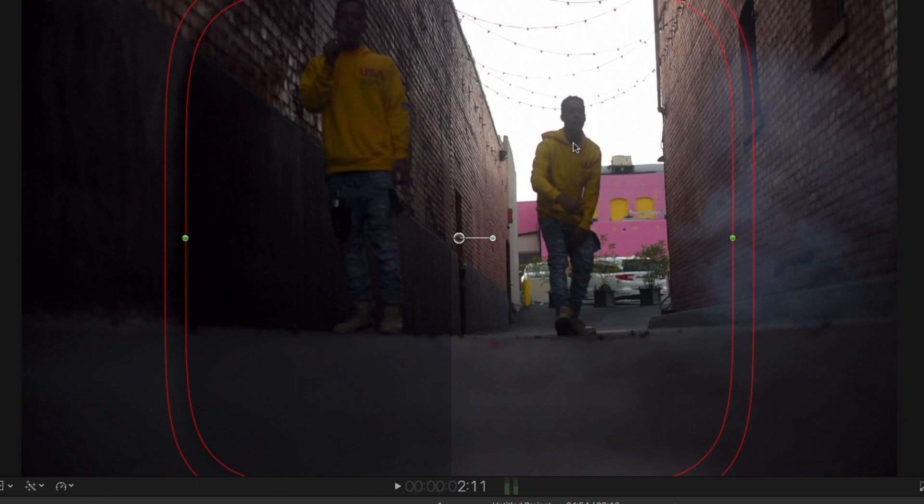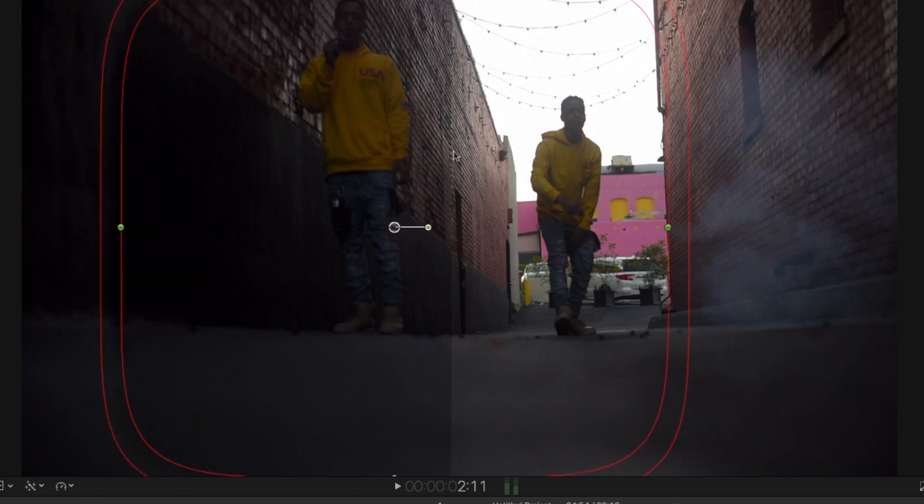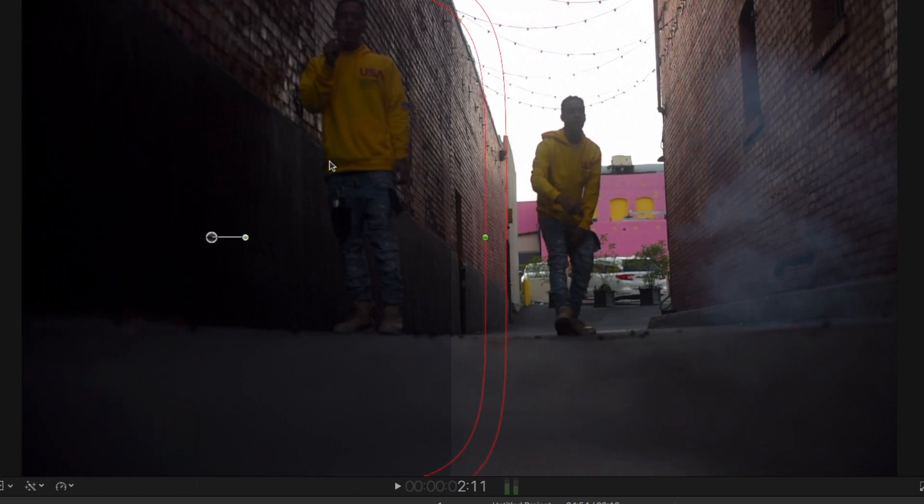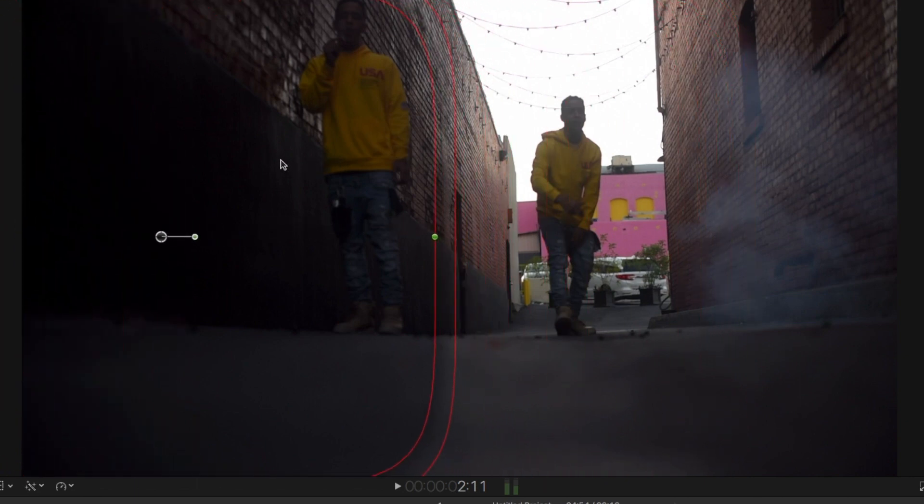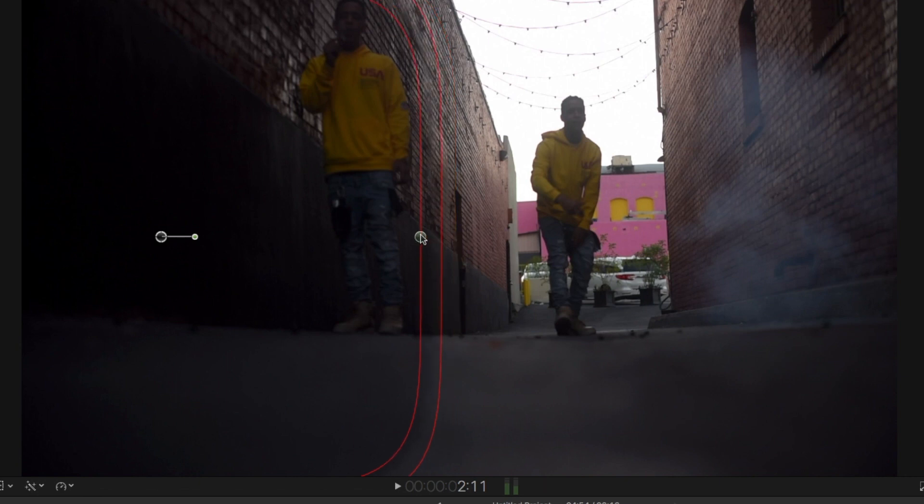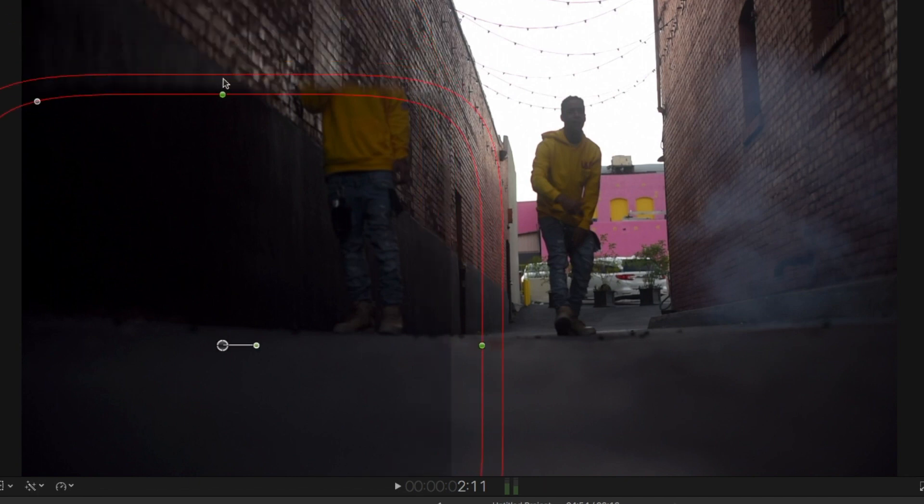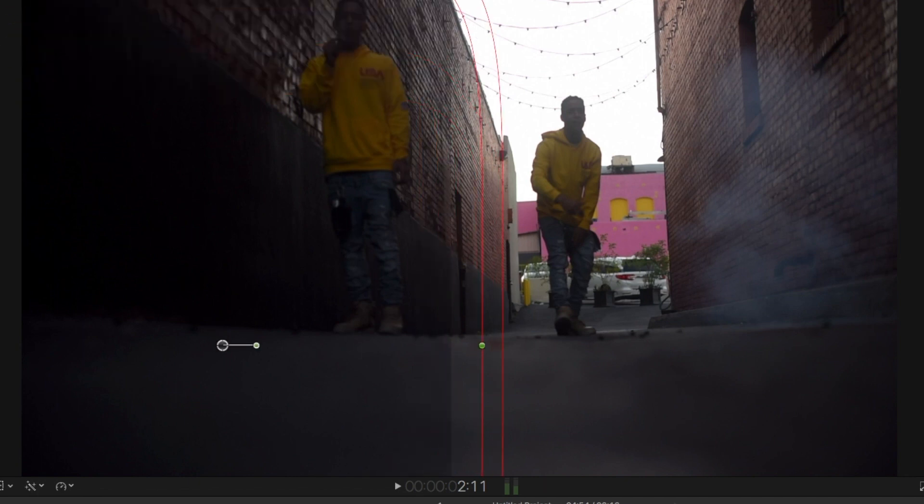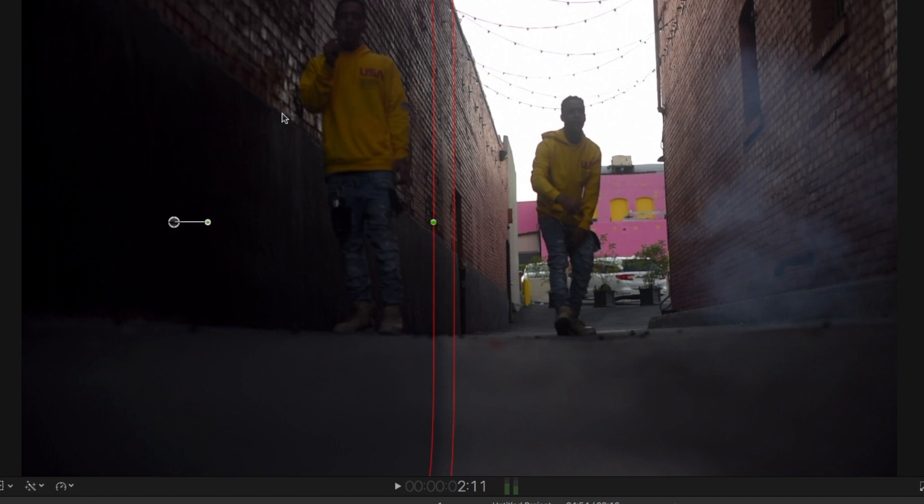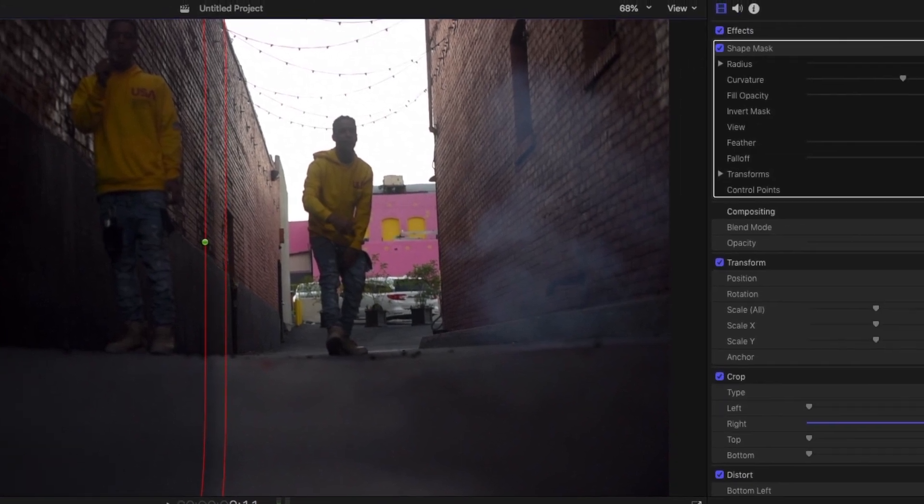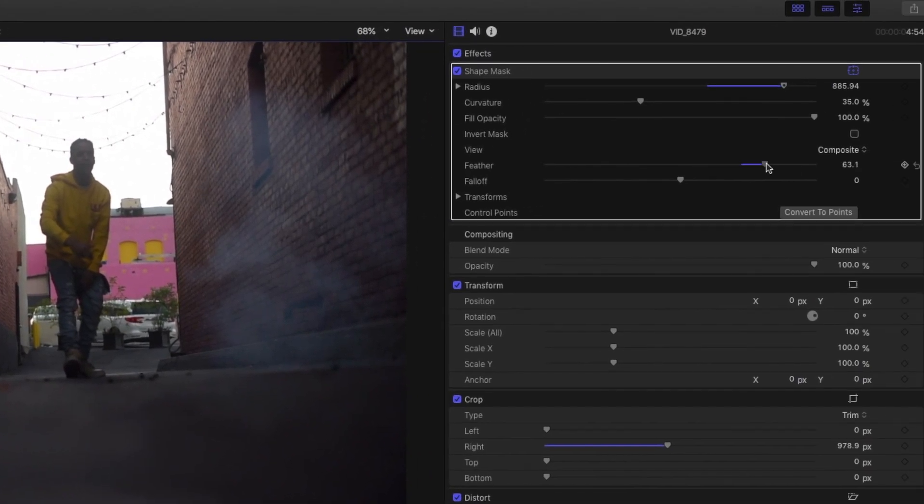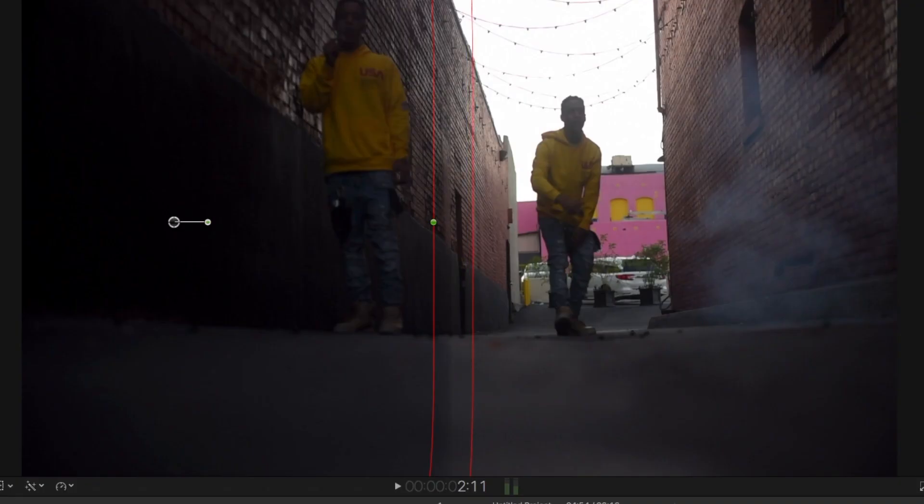Now you're going to resize the mask and shape it around the object. Next thing you're going to want to do is just bring the feather up.